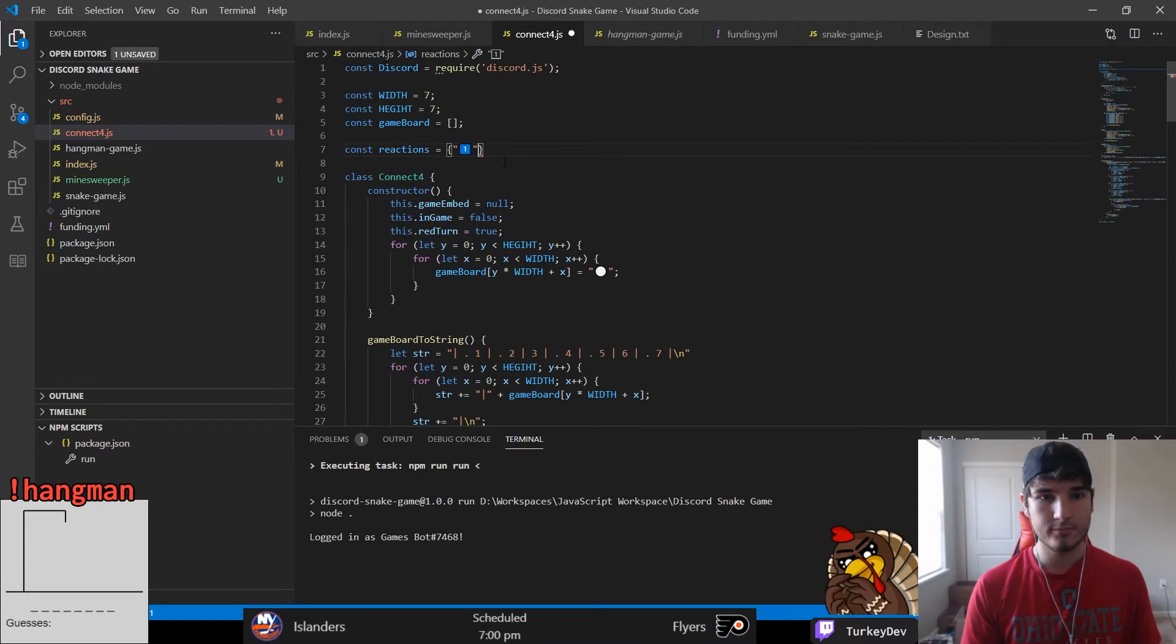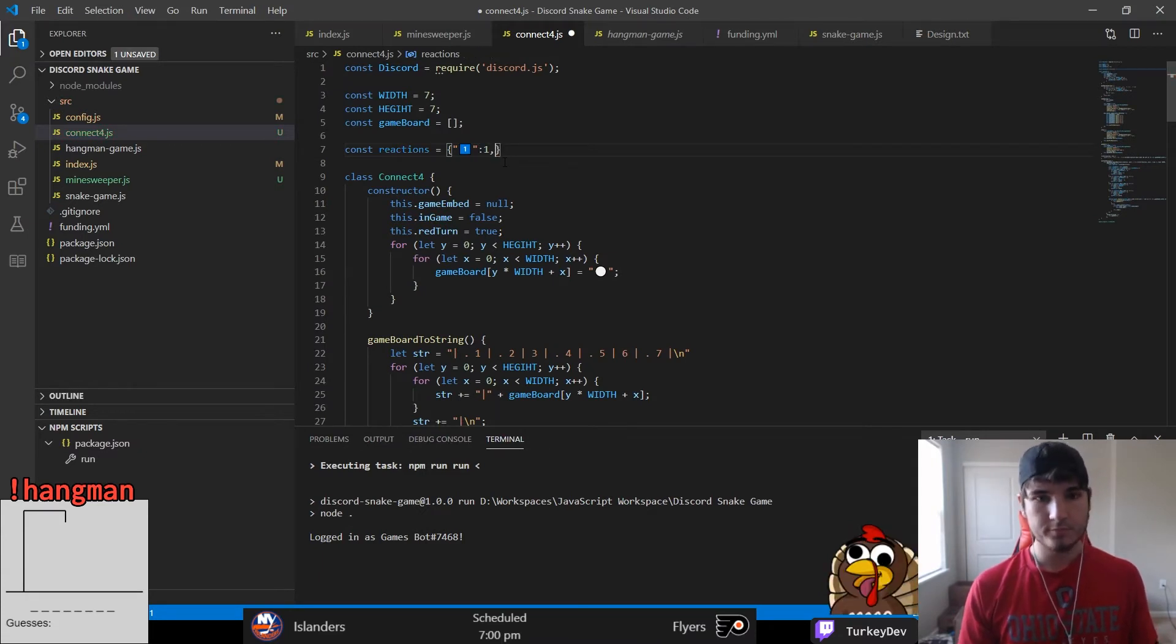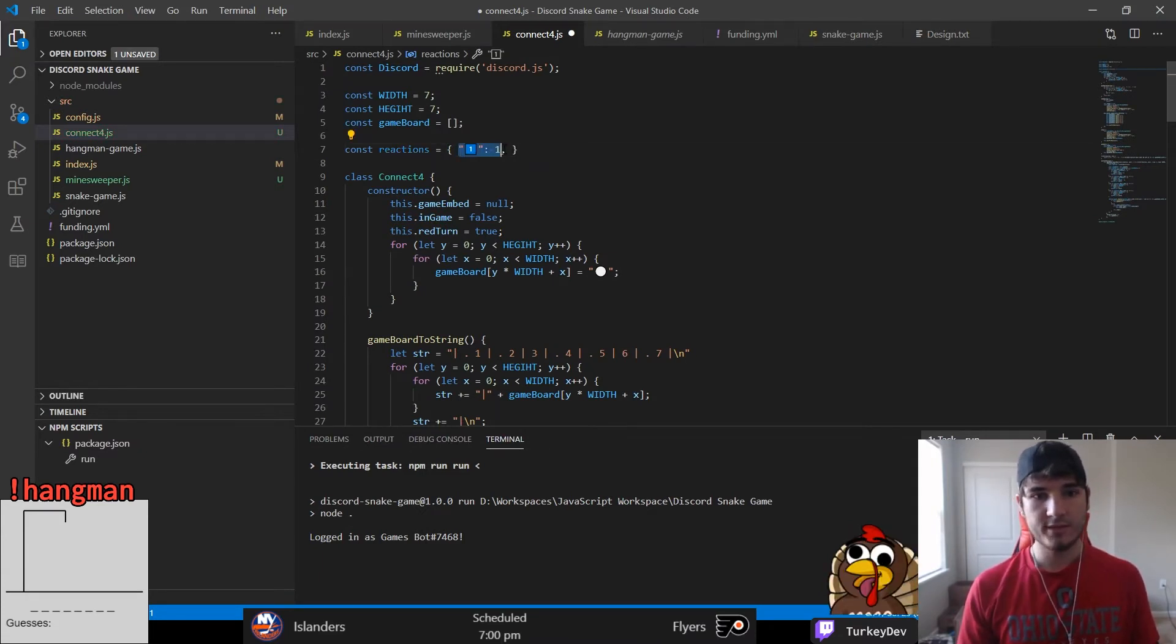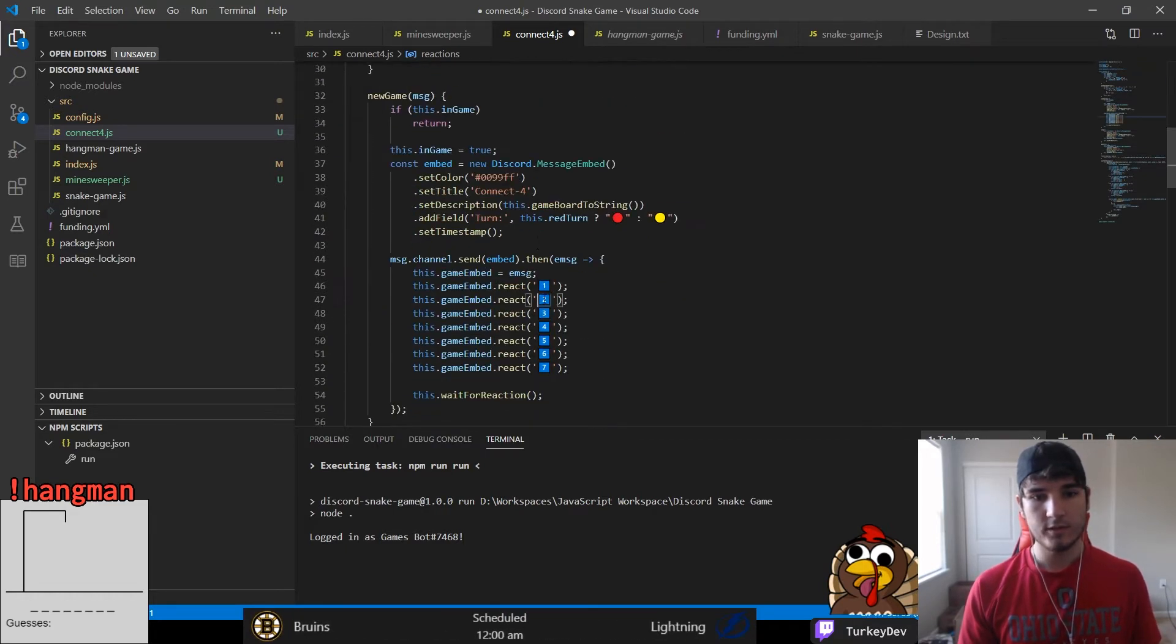Once again, we had to add a mapping between our reaction Unicode character and the column it represented. That way, when we did our placement logic, we would have a nice clean easy way to know which column the player wanted to place their piece in.